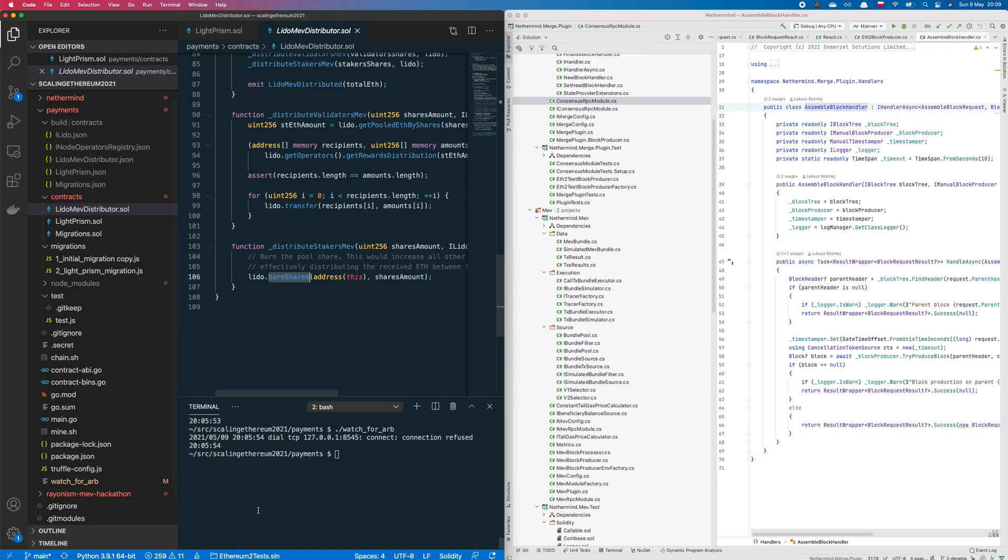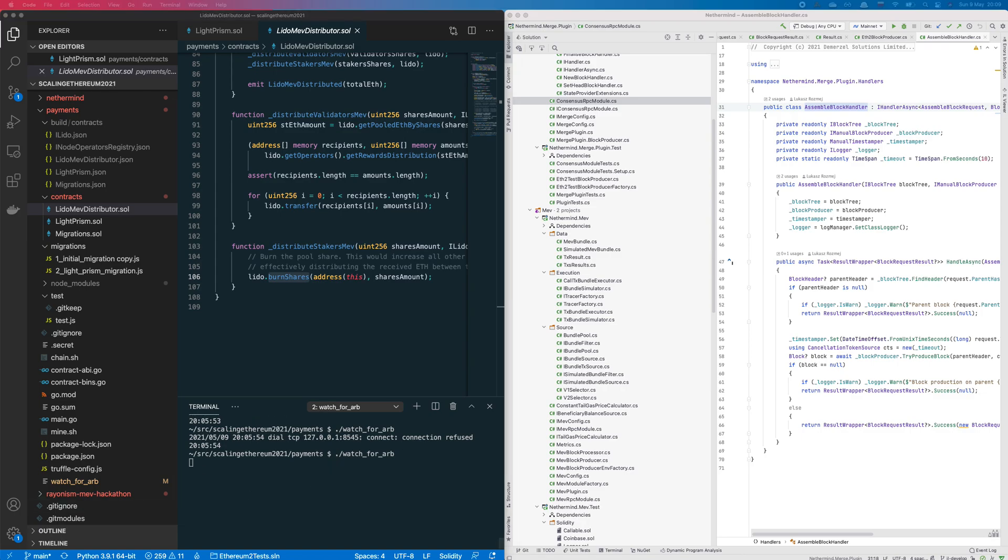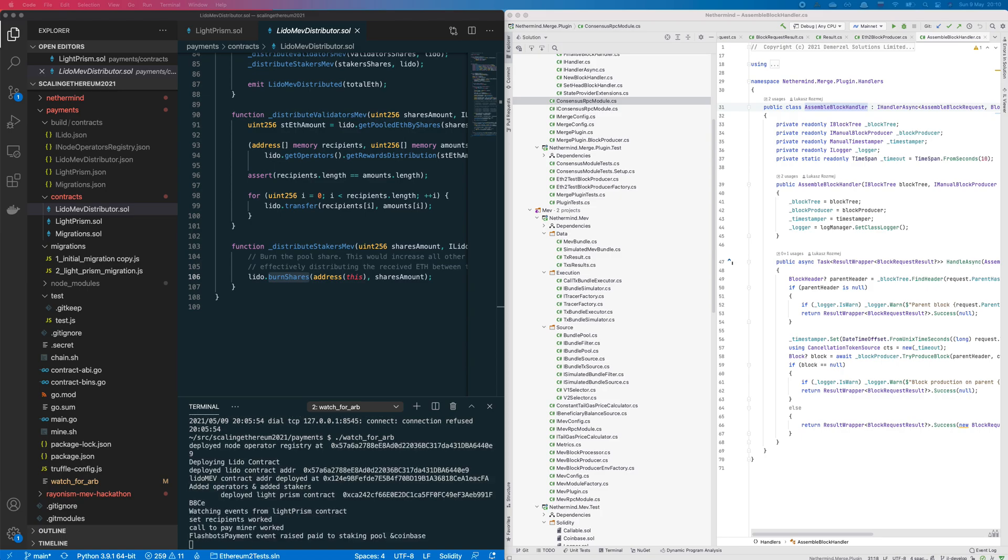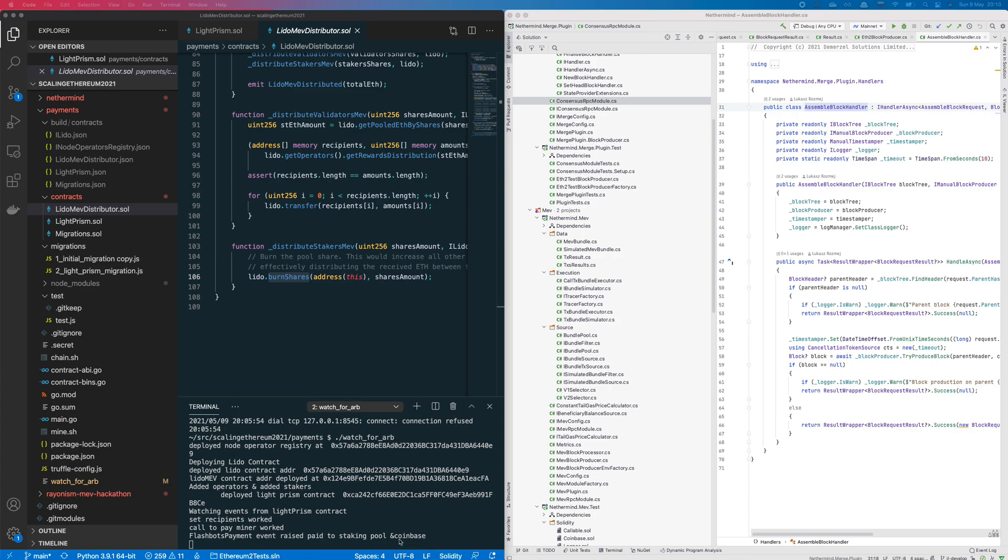And let me show you... We'll watch for the arbitrage opportunities, and actually here we deploy the smart contracts, and then when we see that there is an arbitrage opportunity, we generate the transaction, we send that routed transaction, and as part of this transaction bundle processing, we make a payment to staking pool and Coinbase.